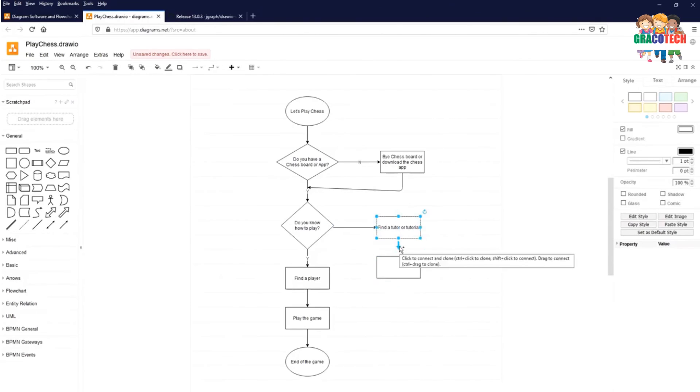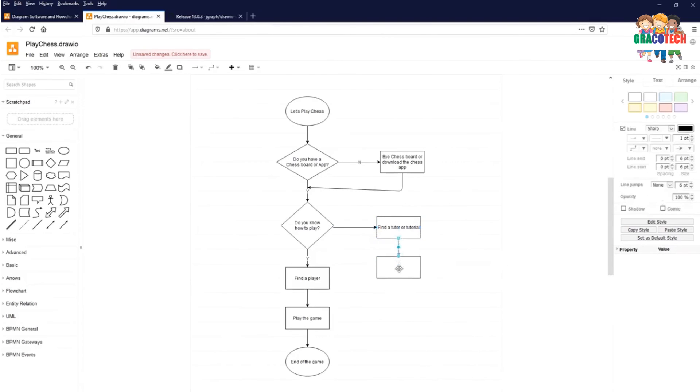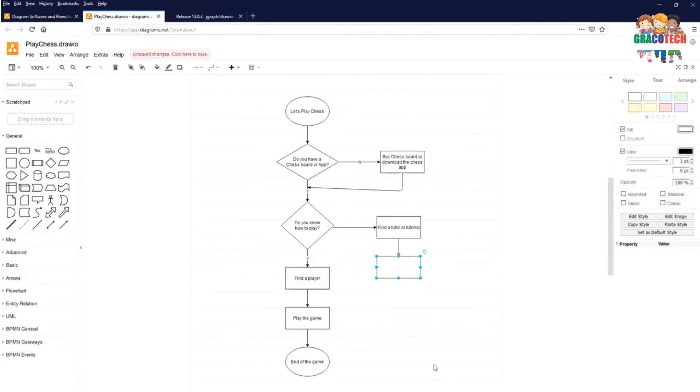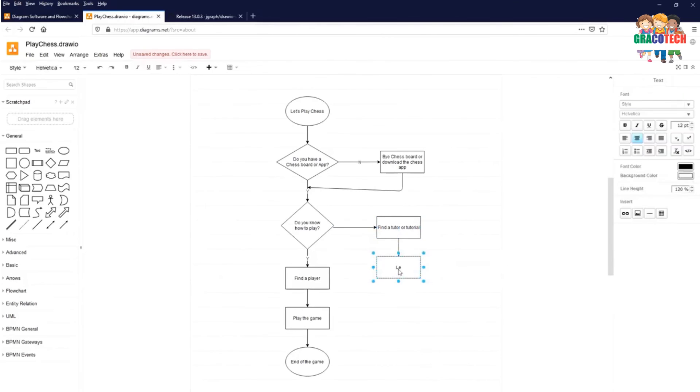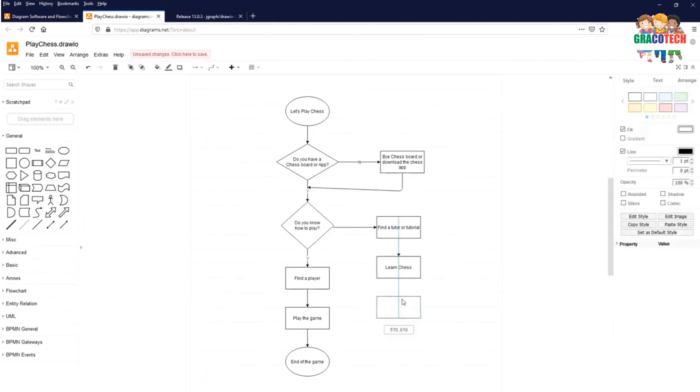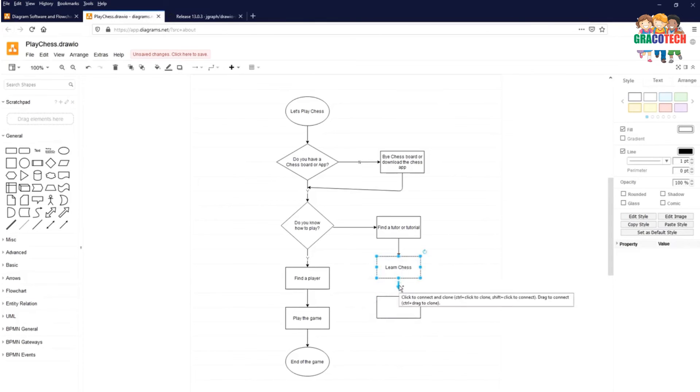The next step is you need to learn chess. Select the above element which connects to the next process symbol, which is learn chess. Once you learn chess, click on process symbol below learn chess item. Select the learn chess, click on the flow line which connects to the below process: Practice playing.